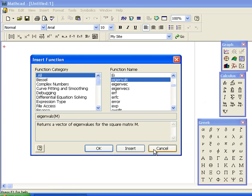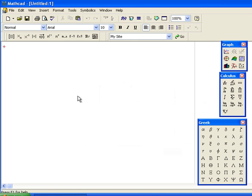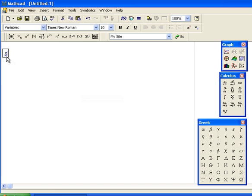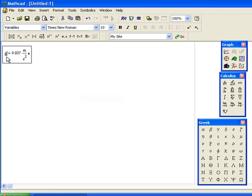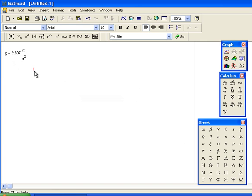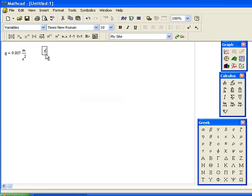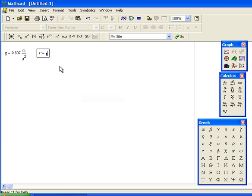To enter something, just type. If I type the letter G, Mathcad uses a context-sensitive equal sign. G is already defined as 9.807 meters per second squared for acceleration due to gravity. If I type R equal sign, R is not already assigned, so it generates a colon equal sign, which is an assignment equal sign. I can say R is equal to 12.